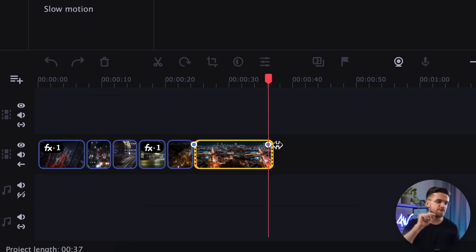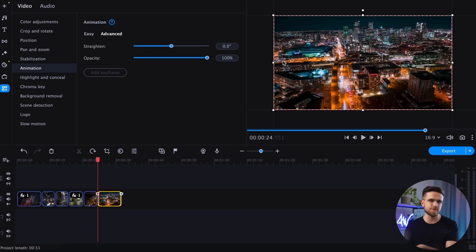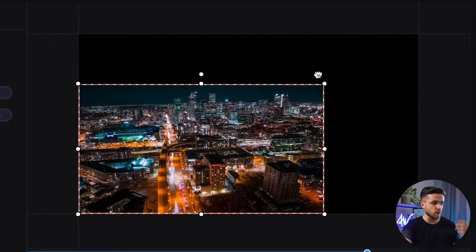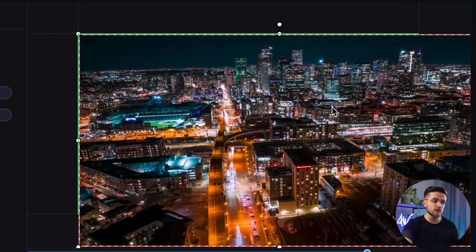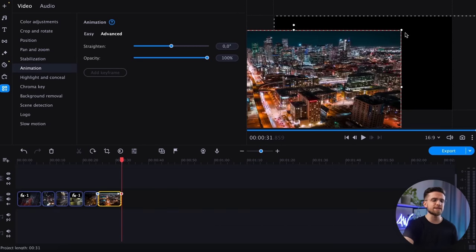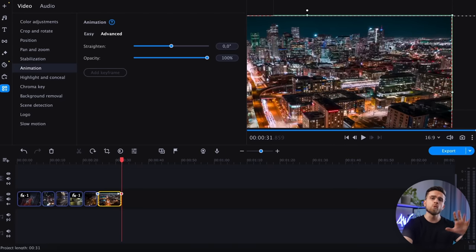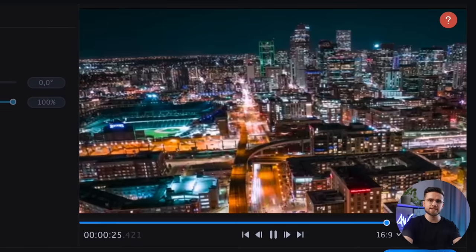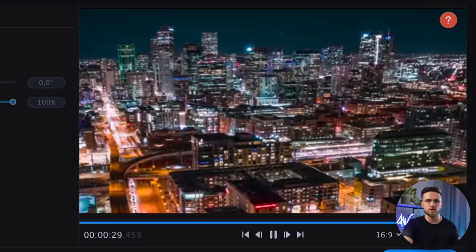Two dots appear on the timeline — the first representing the video's starting position and the second showing the end position. Double-click on the first point and adjust the corners of the image to bring the camera closer, specifying the starting position. Repeat this step with the second keyframe for the end position. Don't worry if you make mistakes while adjusting the scale — the smooth animation effect the app creates will hide small mistakes. And there you have it, like a charm!